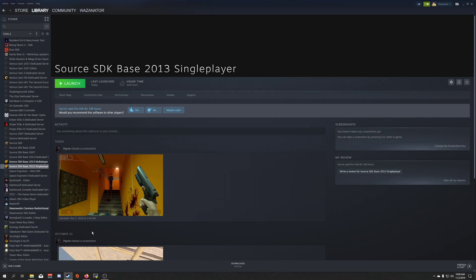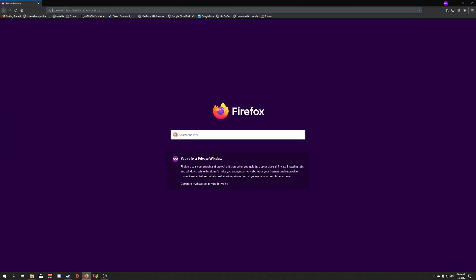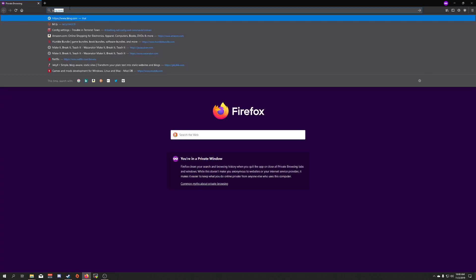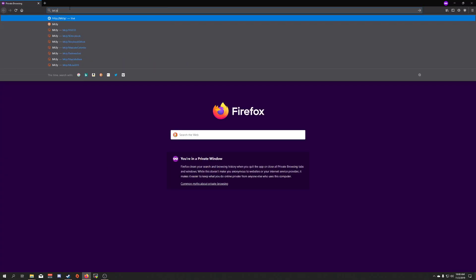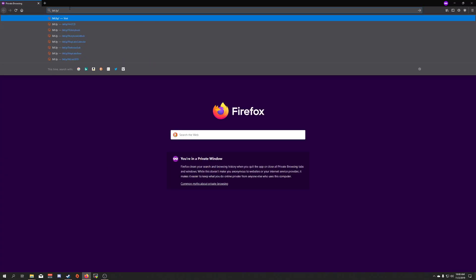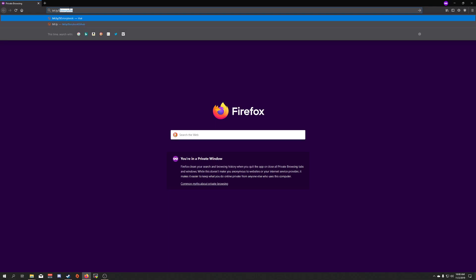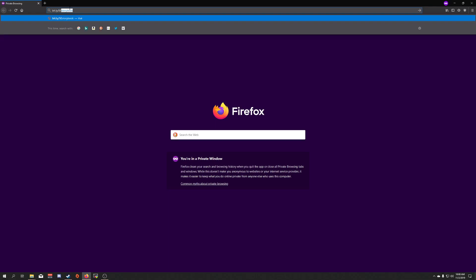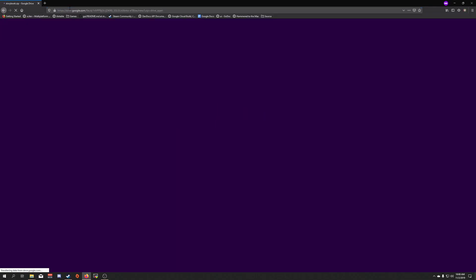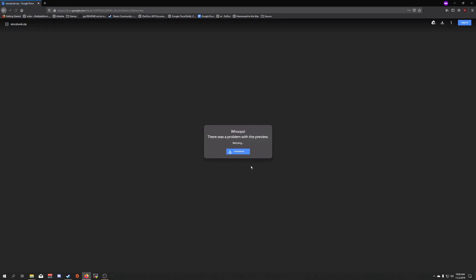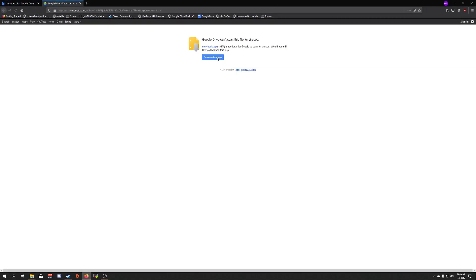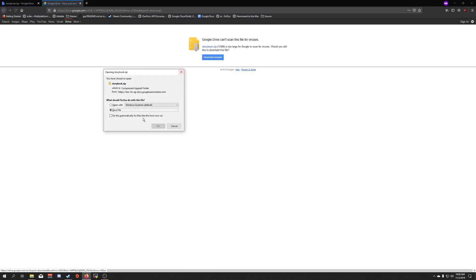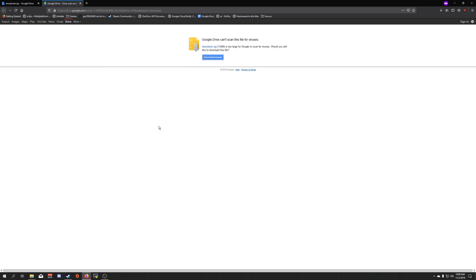Once that is done downloading, you can then go to your web browser and type in bit.ly/SEstorybook. And then you're going to click Download, Download Anyway, OK. It will download the mod.